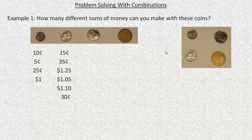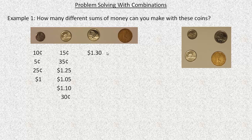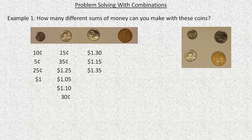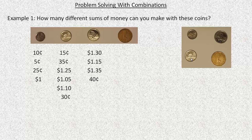We could also take three coins. For example, $1.30 comes from taking the nickel, the loonie, and the quarter. We could leave the quarter out and do the nickel, dime, and loonie, which is $1.15. We could leave the nickel out and do the dime, quarter, and loonie, which is $1.35. And we could leave the loonie out and do the quarter, nickel, and dime, which is $0.40. And then we could take all of them together: that's $1.40.